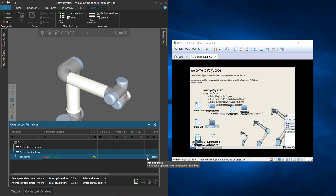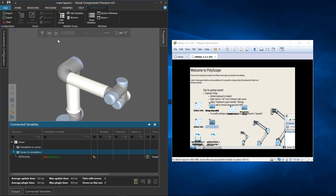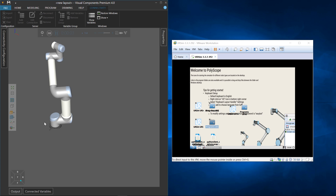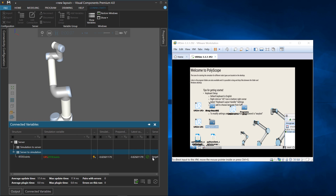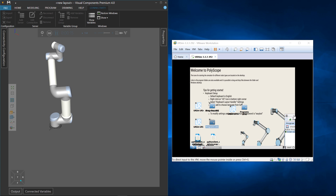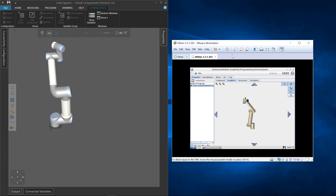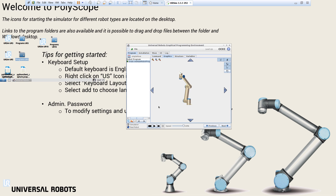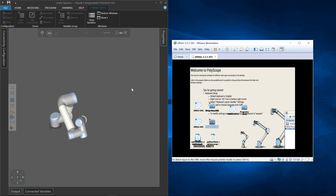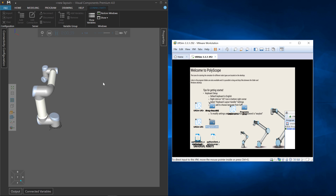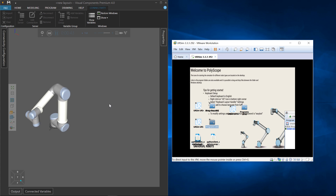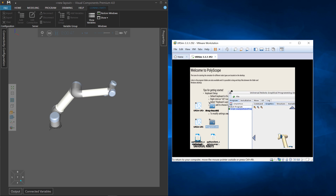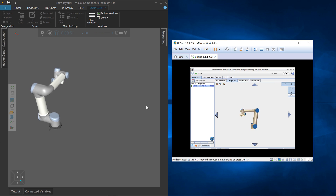There's a question mark because we haven't started the simulation yet — no input is being received from the server. Start running it — the robot is now at this joint configuration, and the connected variables panel shows a checkmark. Go to the virtual controller, press Play, and the robot is moving. Back in the 3D world, we're now simulating the program we created in the 4.0 product — post-processed, moved to the virtual machine — and the virtual controller is running that program, being simulated in the 3D world.